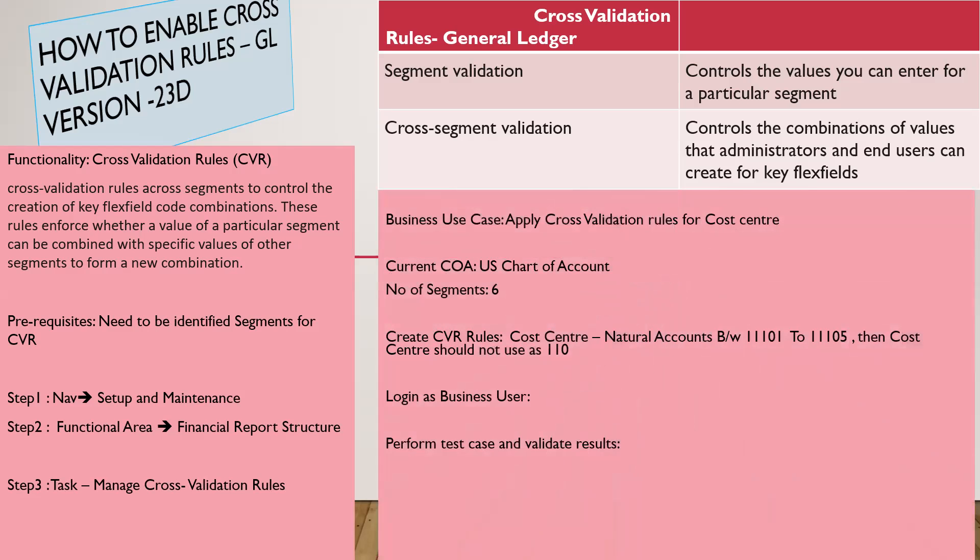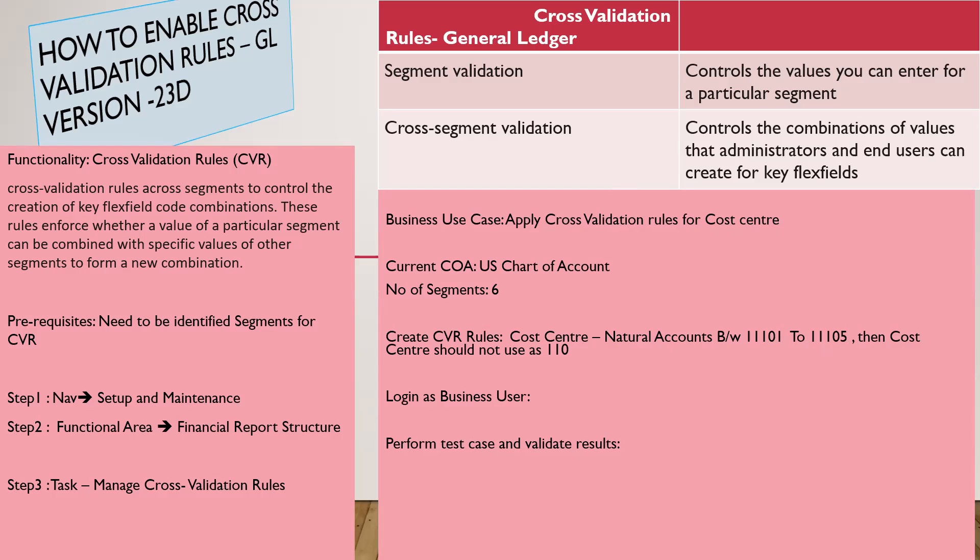And here is the business use case. What is the business use case? Apply or create or define cross-validation rules for cost center. The current chart of accounts is ES Chart of Account which we are using for demonstration, and the number of segments we have is six.